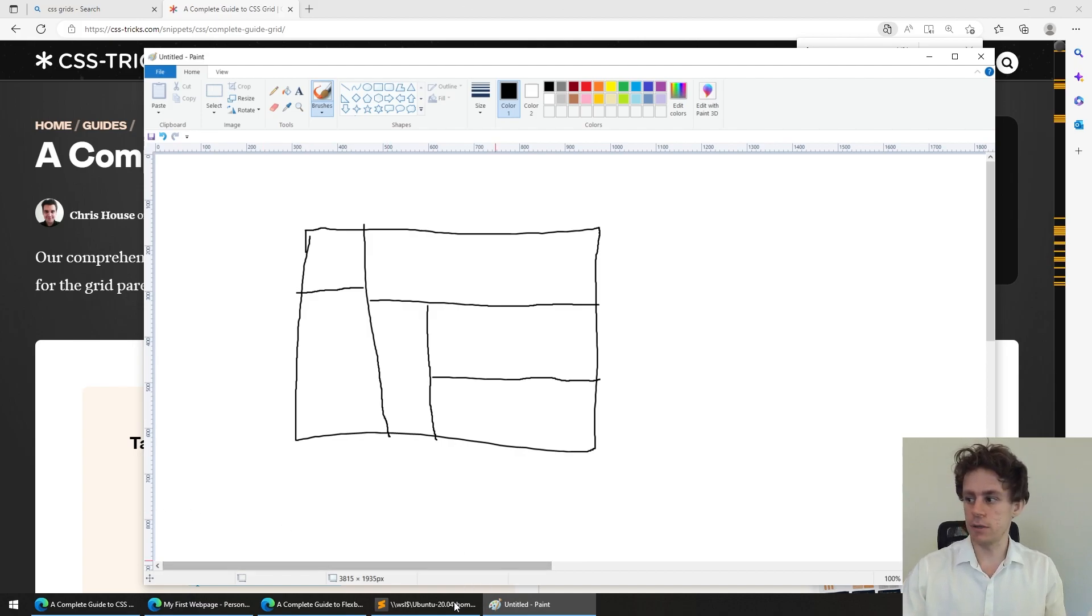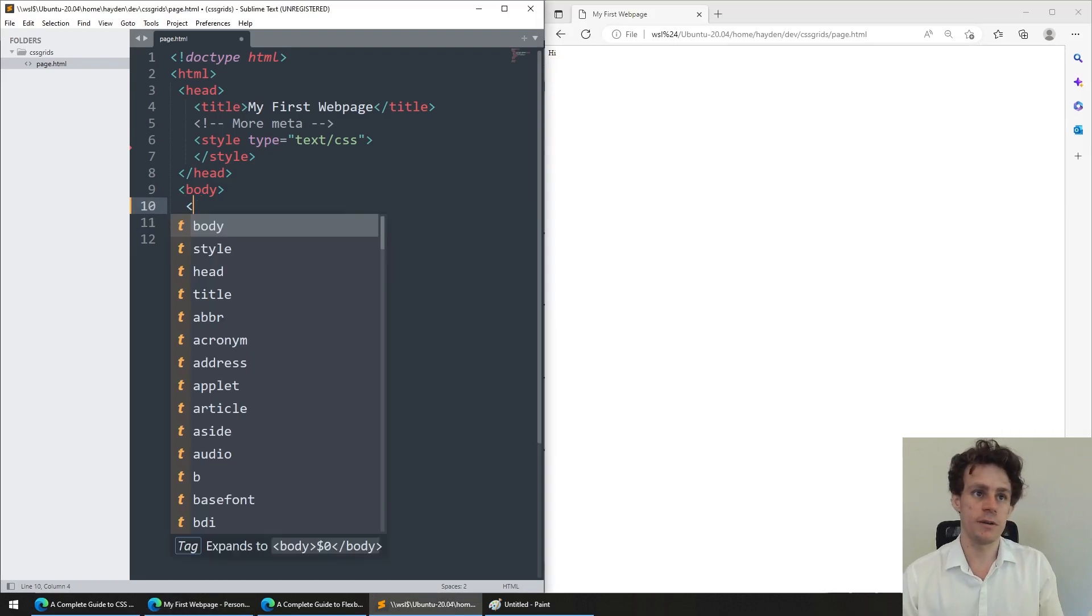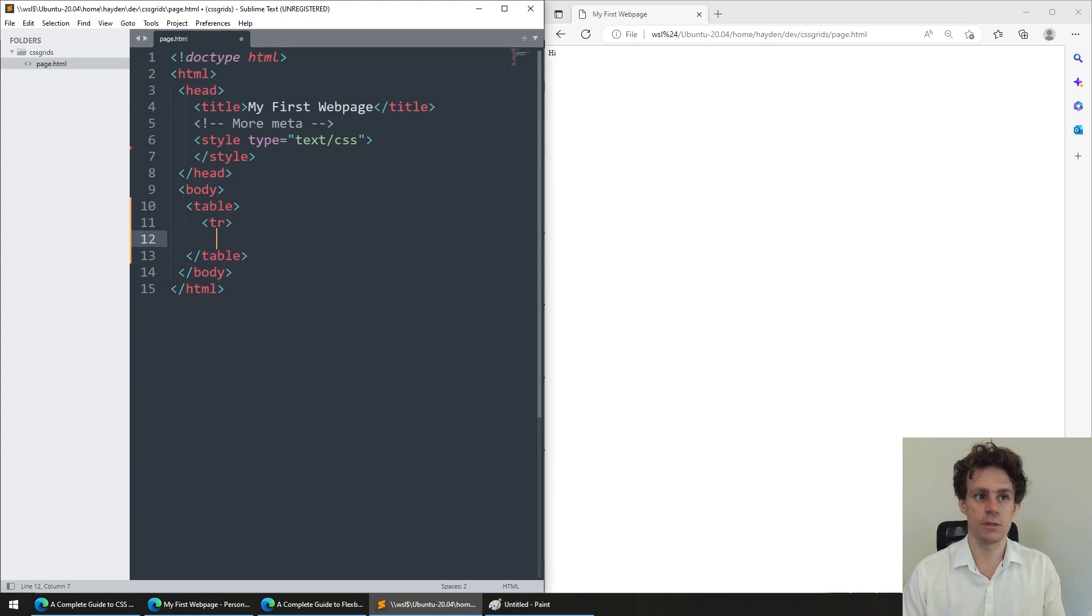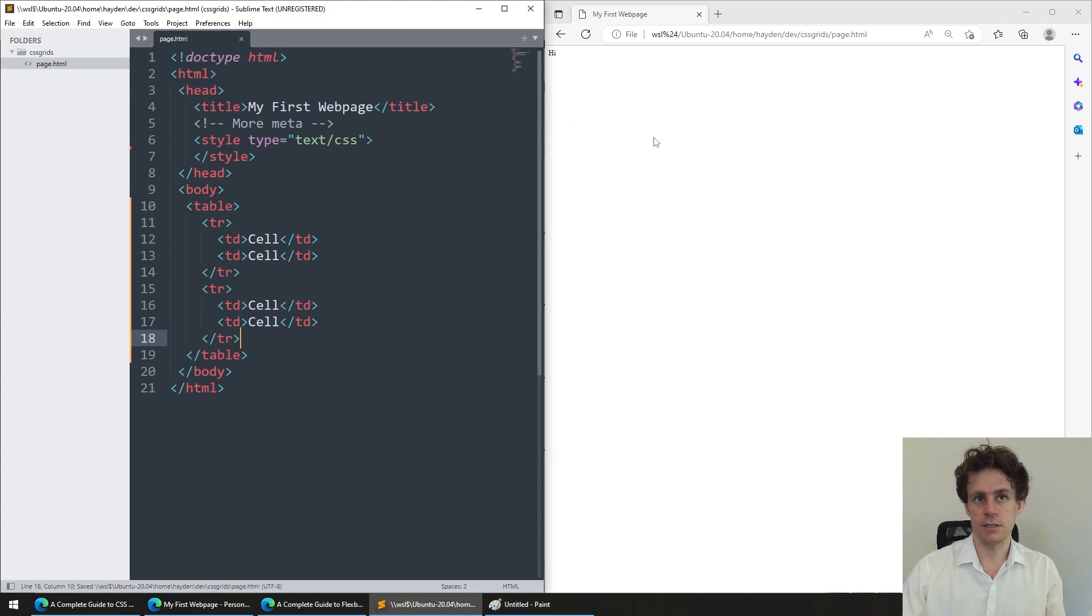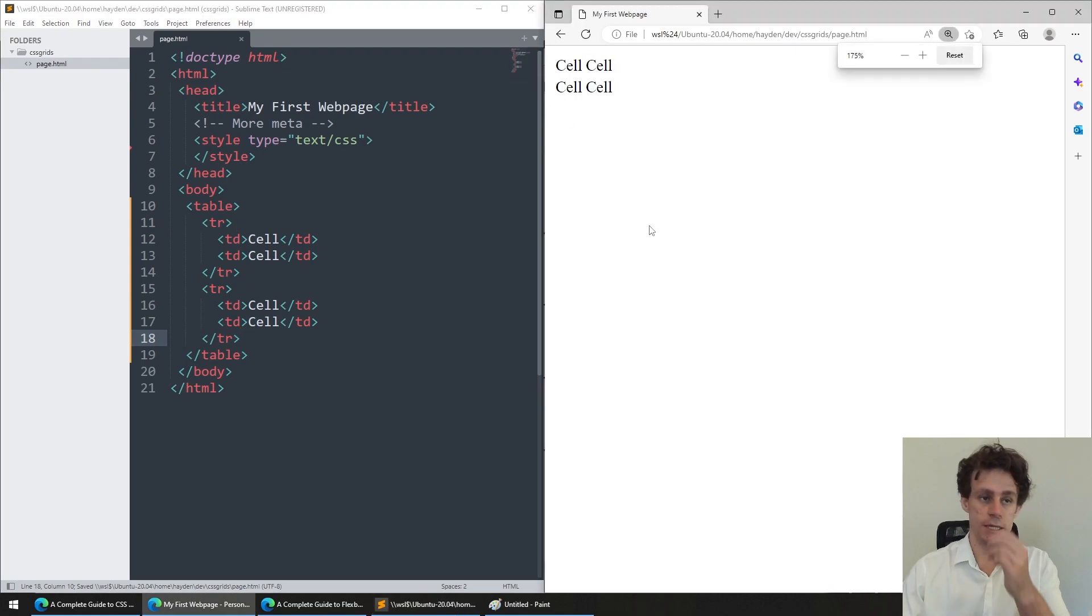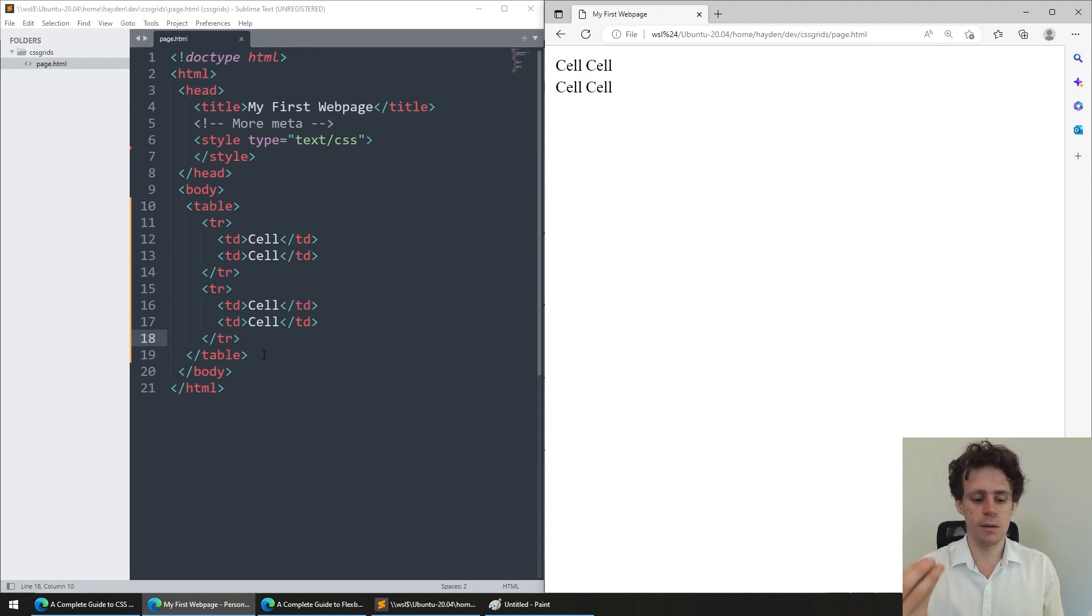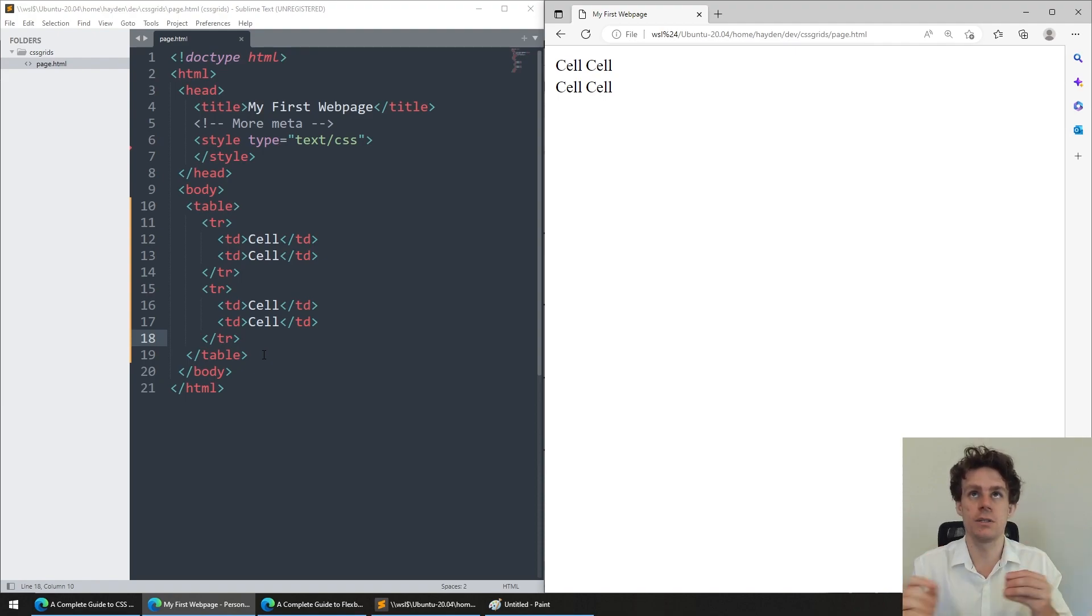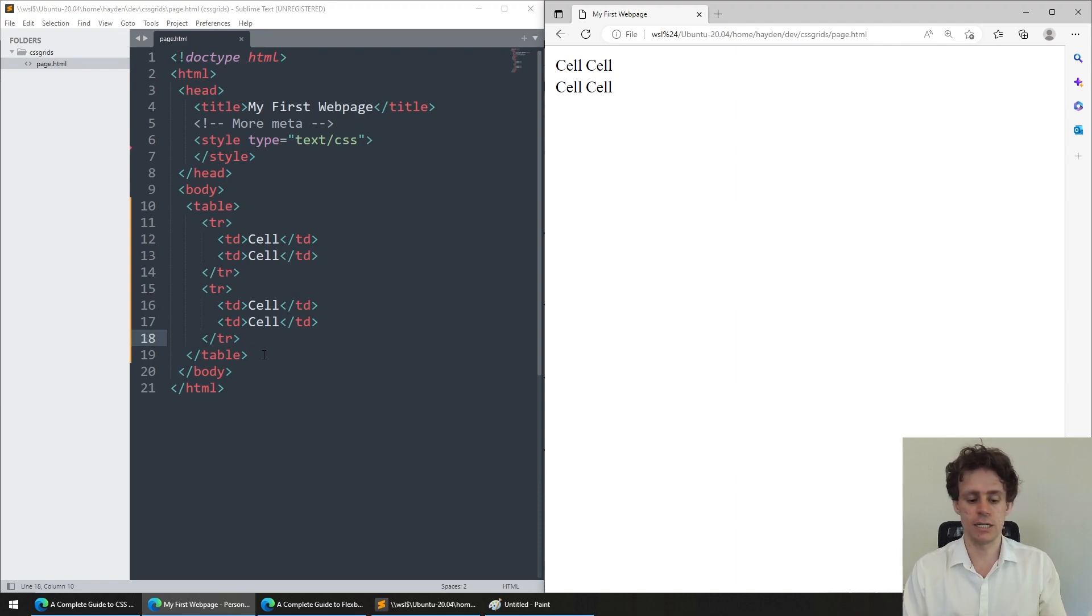How grids used to be built historically on the web was with tables. You might have seen this in the earliest lecture where we had tables, a couple of cells, and a few things like this. Now, this has some limitations. Tables are not very powerful.